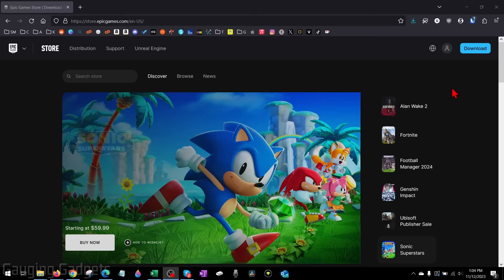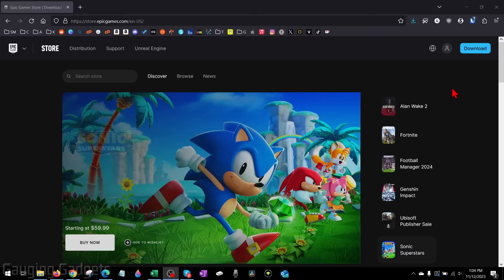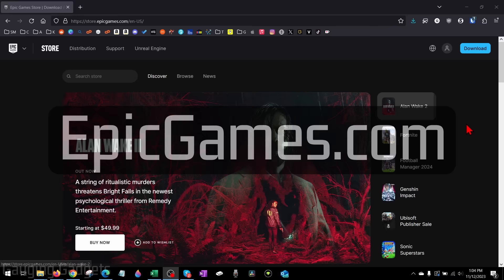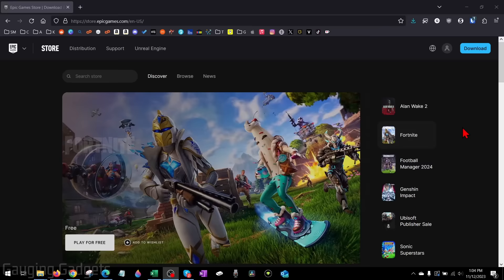All right, so to get started with enabling two-factor authentication on Fortnite, the first thing we need to do is open up a browser and navigate to EpicGames.com. Epic Games is the maker of Fortnite, so that's where we go to control the security on our account.